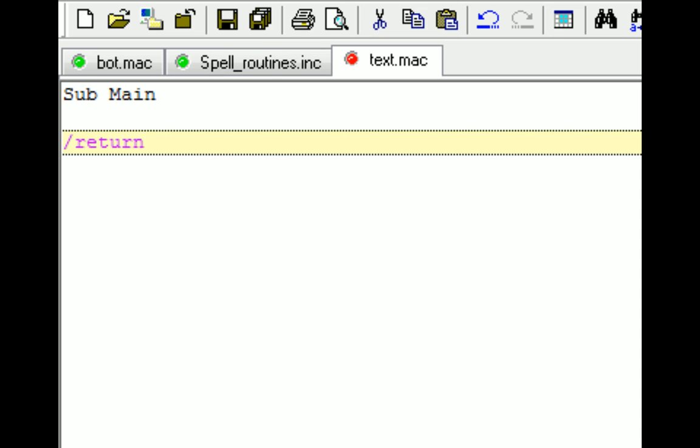To get started, the very basic for macros is that it requires a sub main and a return. This is the very first function or subroutine that is actually used, and so the macro is specifically looking for this subroutine. If it does not exist, the macro will fail.